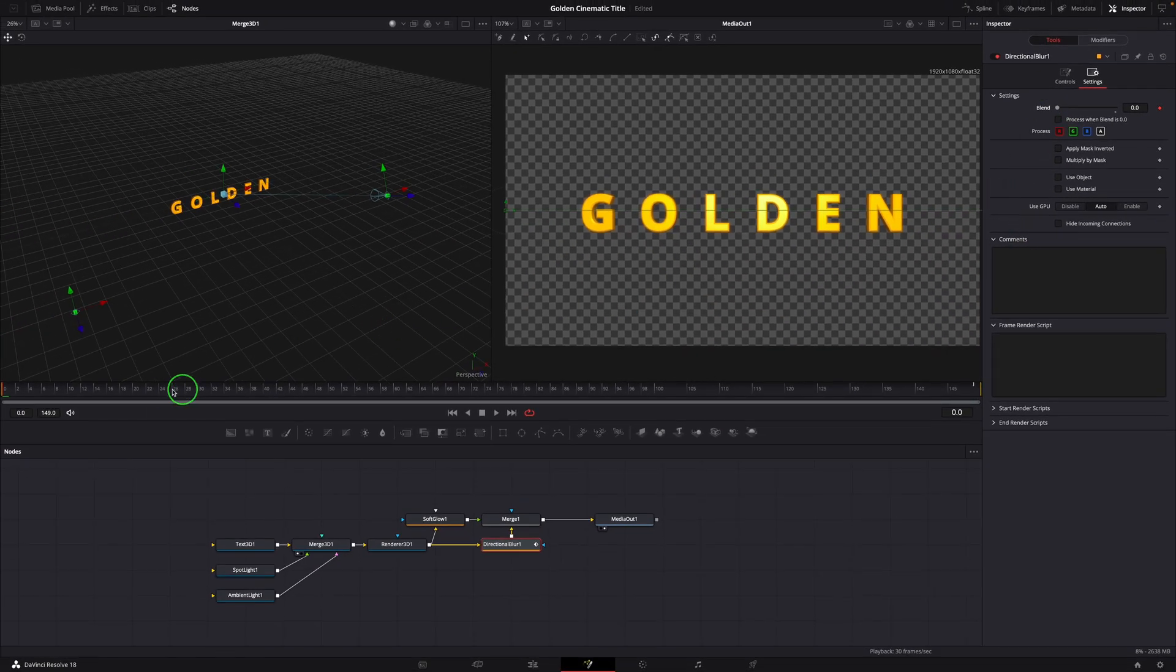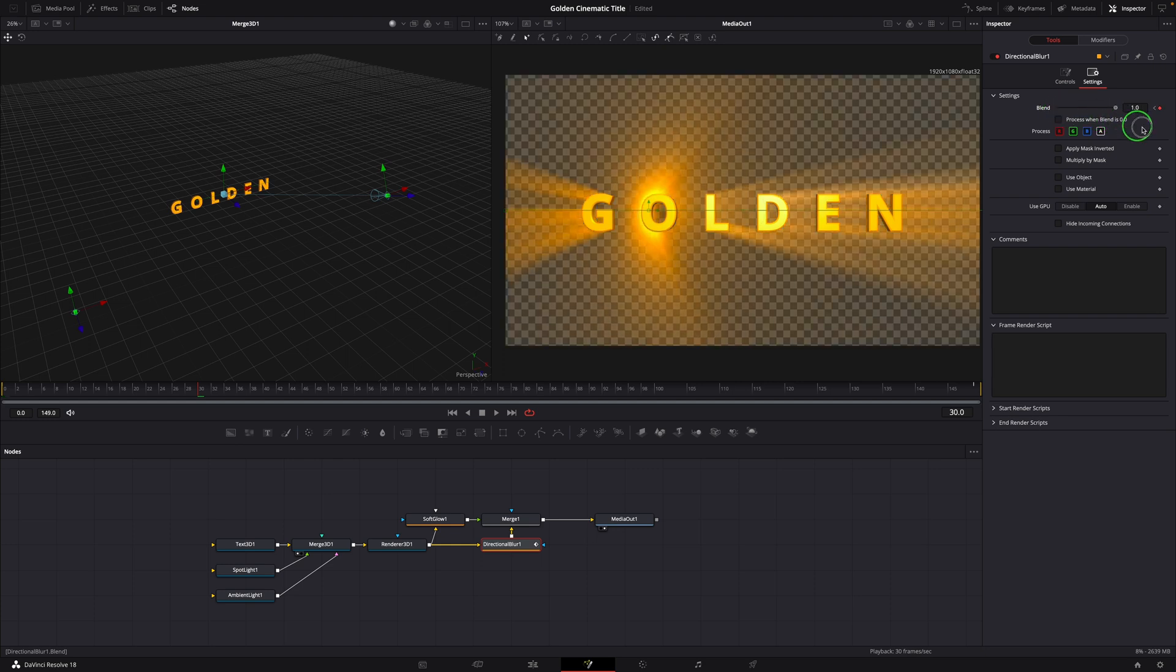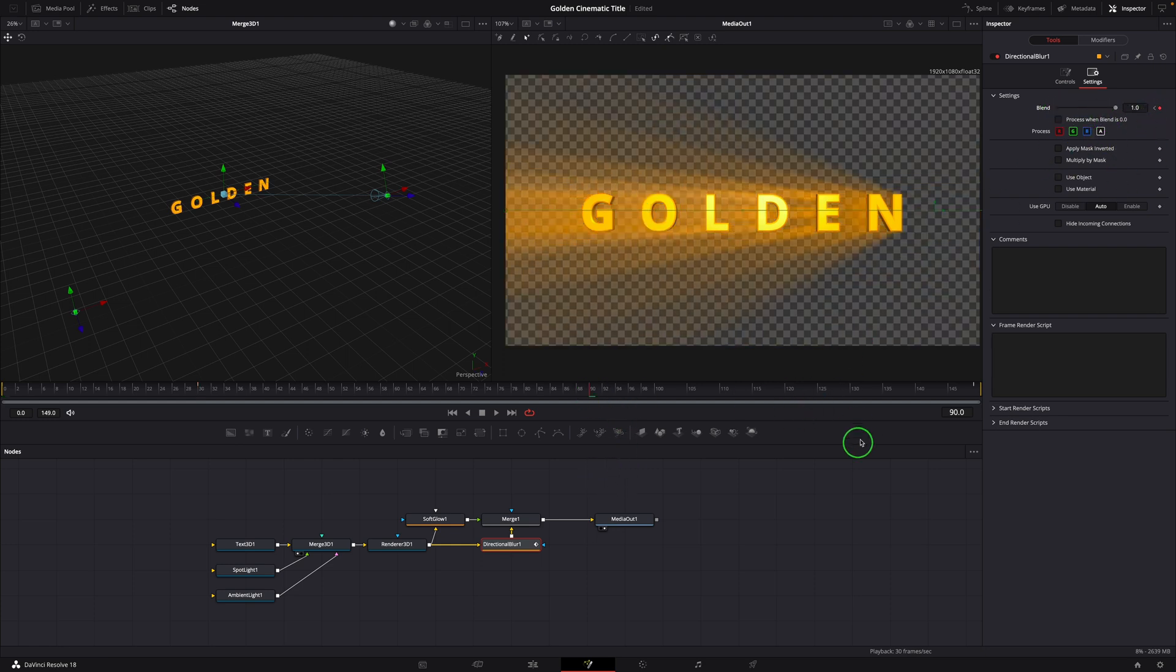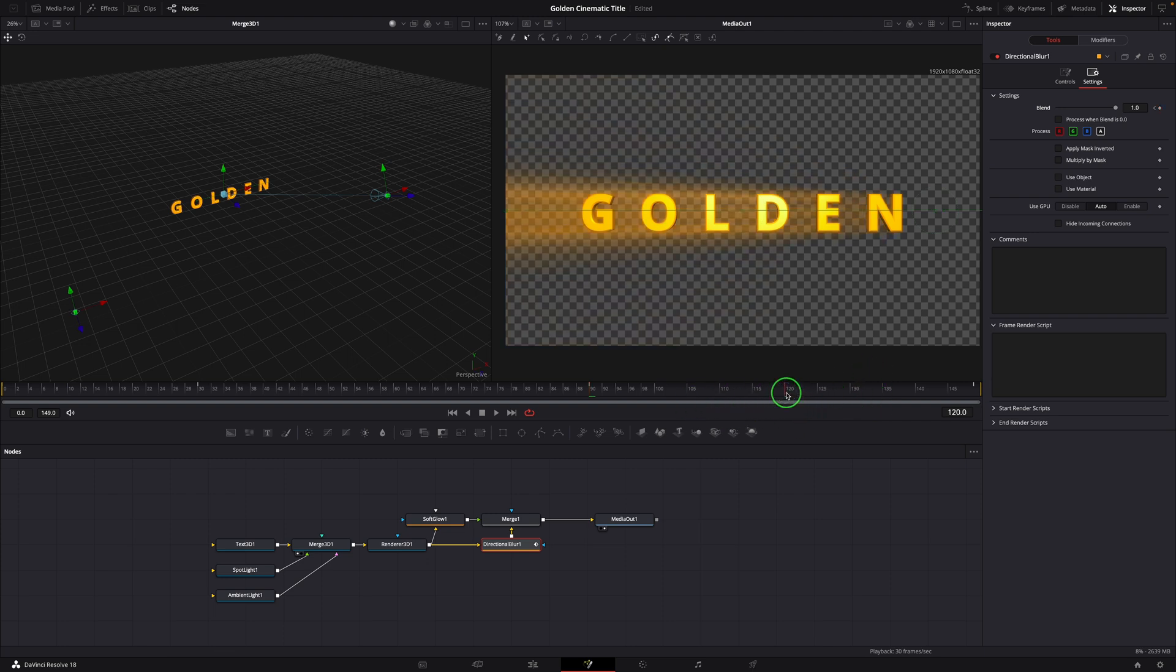Go to frame 30. Change the blend value to 1. Mark another keyframe at frame 90. Move to frame 120. Change the blend value to 0 to hide the light rays.